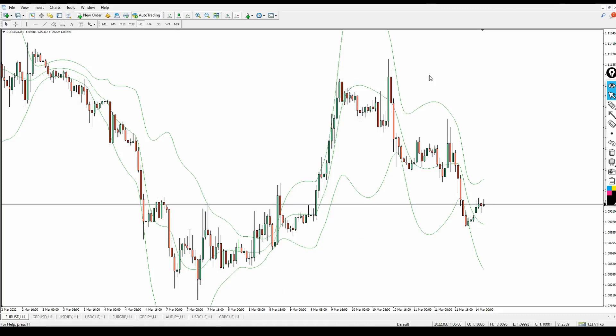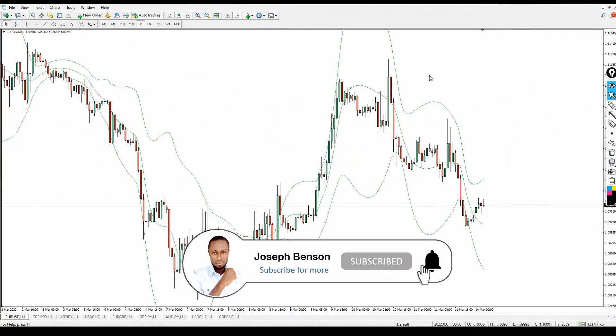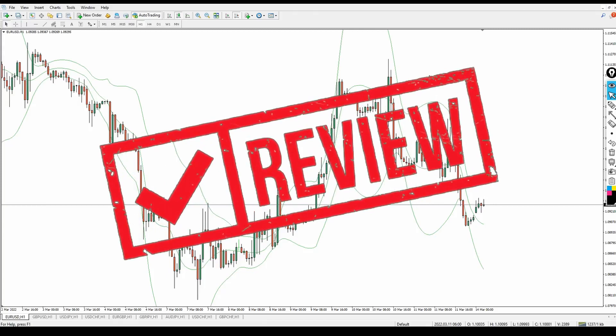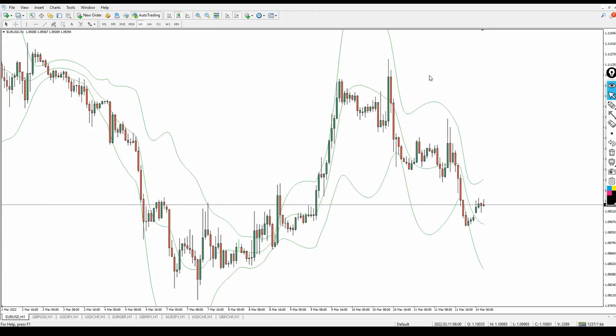I'll show you the whole thing step by step in this video. In case today's your first time hearing my voice, my name is Joseph Benson. Today's video I want to go through the whole thing step by step — it's going to be a great review. I want to show you how you can easily understand this system and how you can use it for maximum profit.